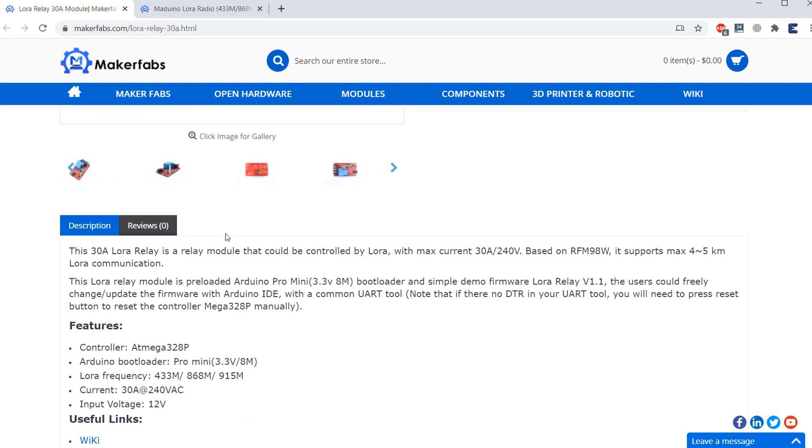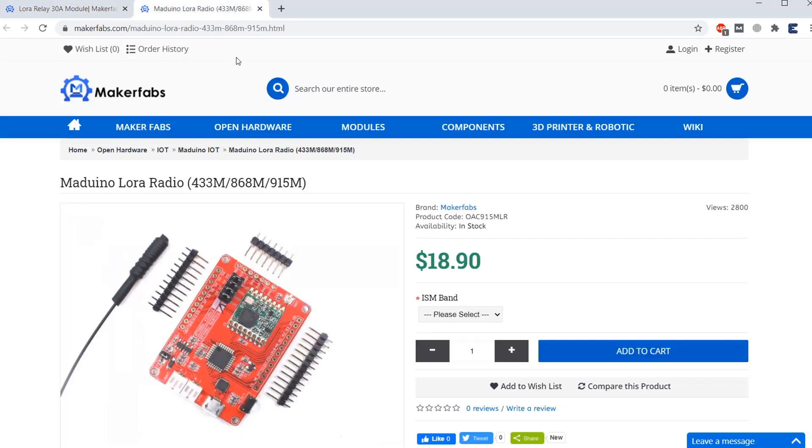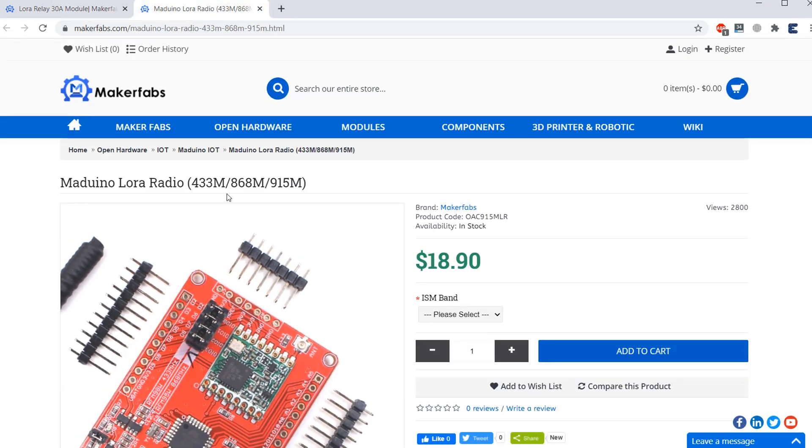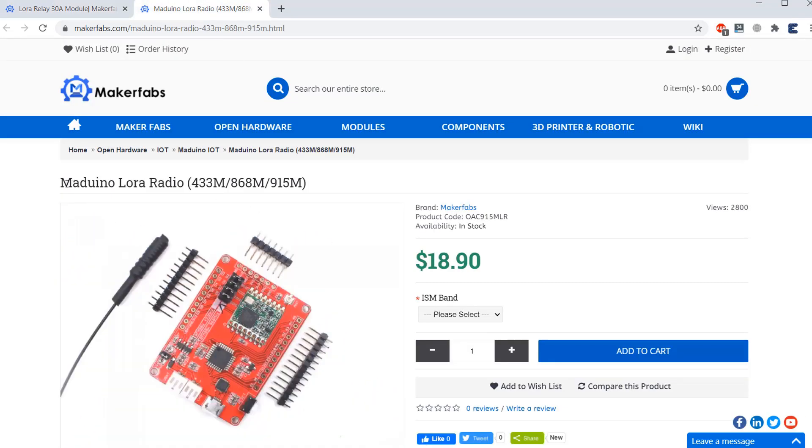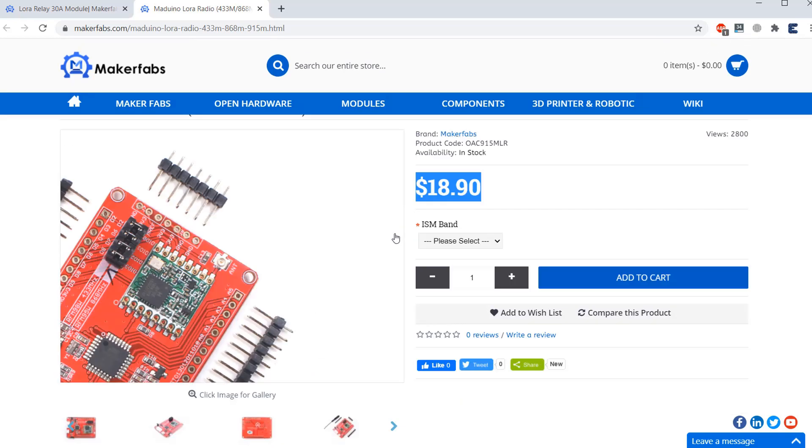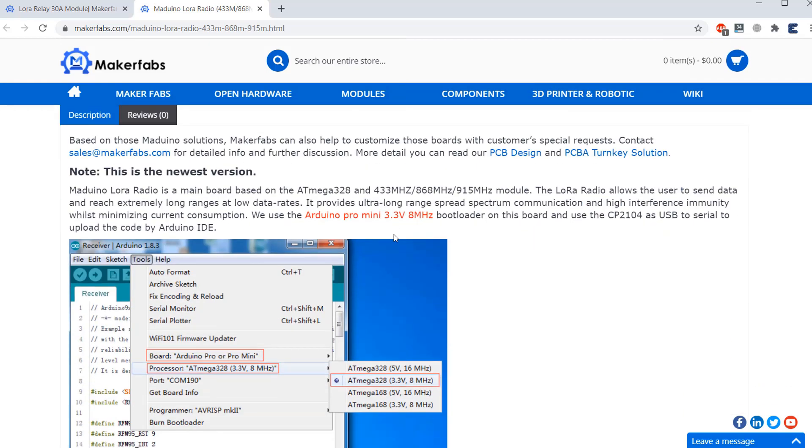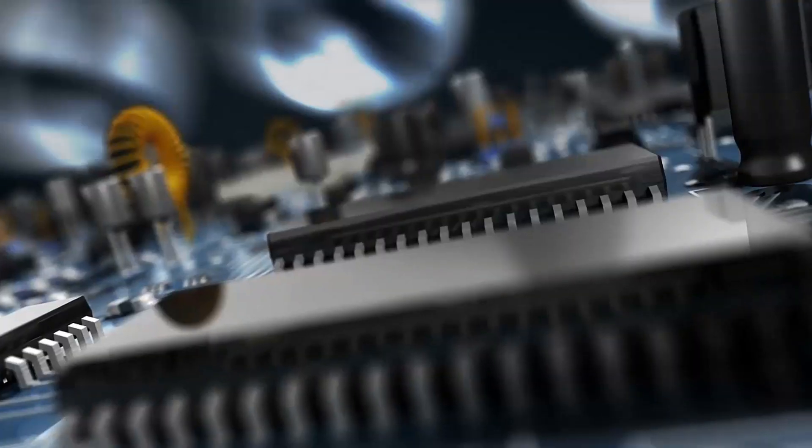Now along with this board, I have a transmitter board as well. The transmitter board is called Marino LoRa radio. The board costs around $18.90. You can purchase the board from the same link and to learn more about this board, you can visit the description part.